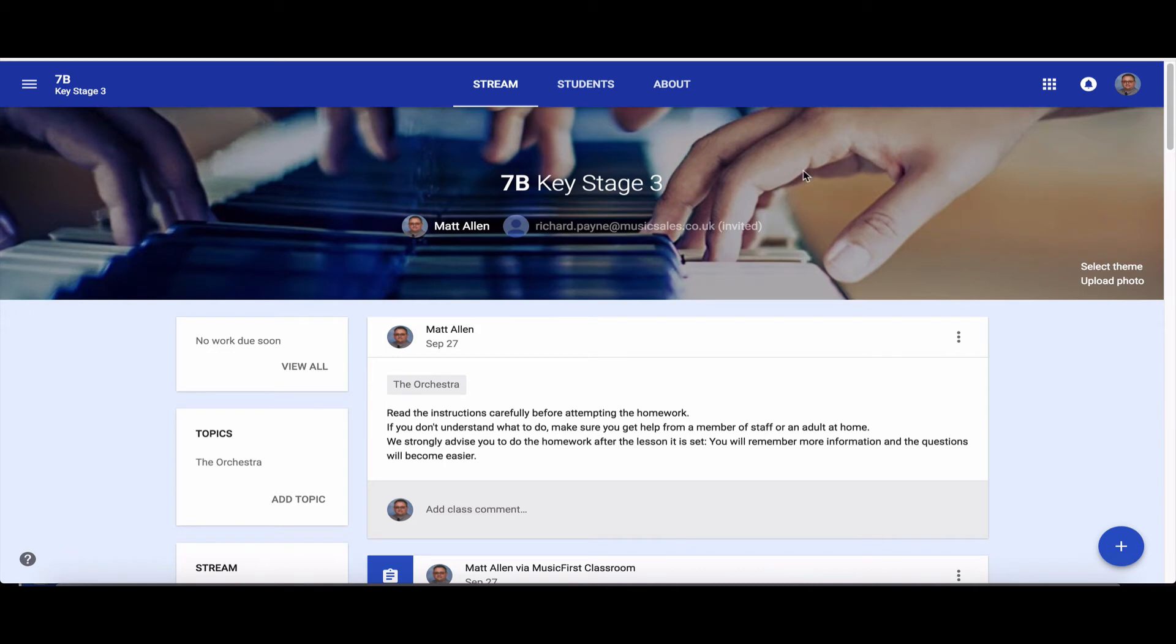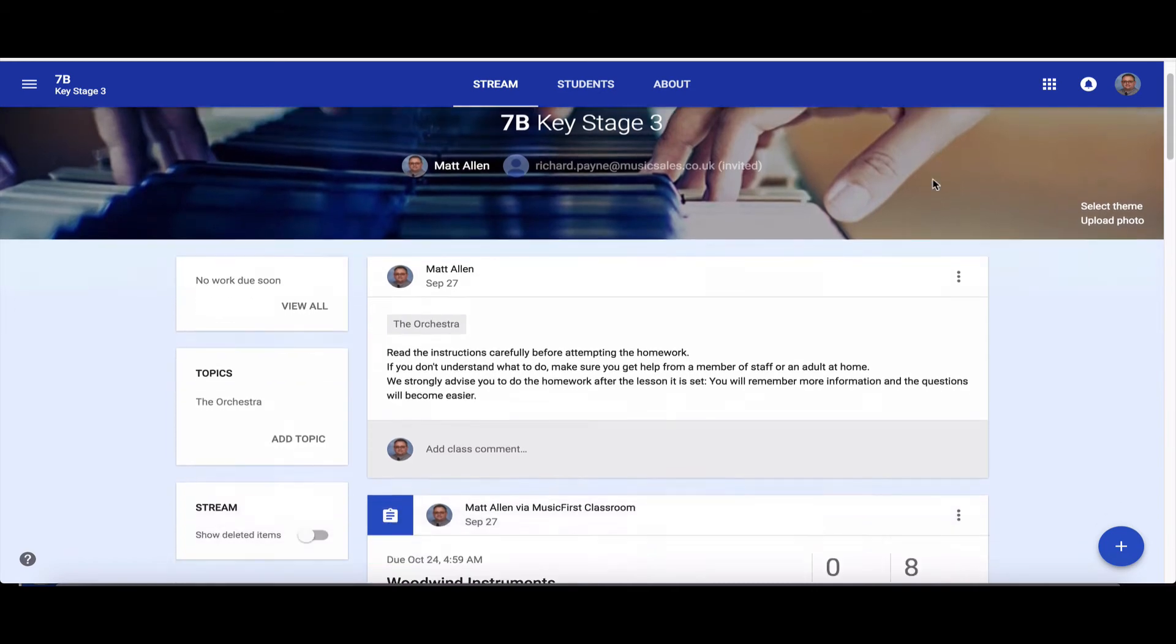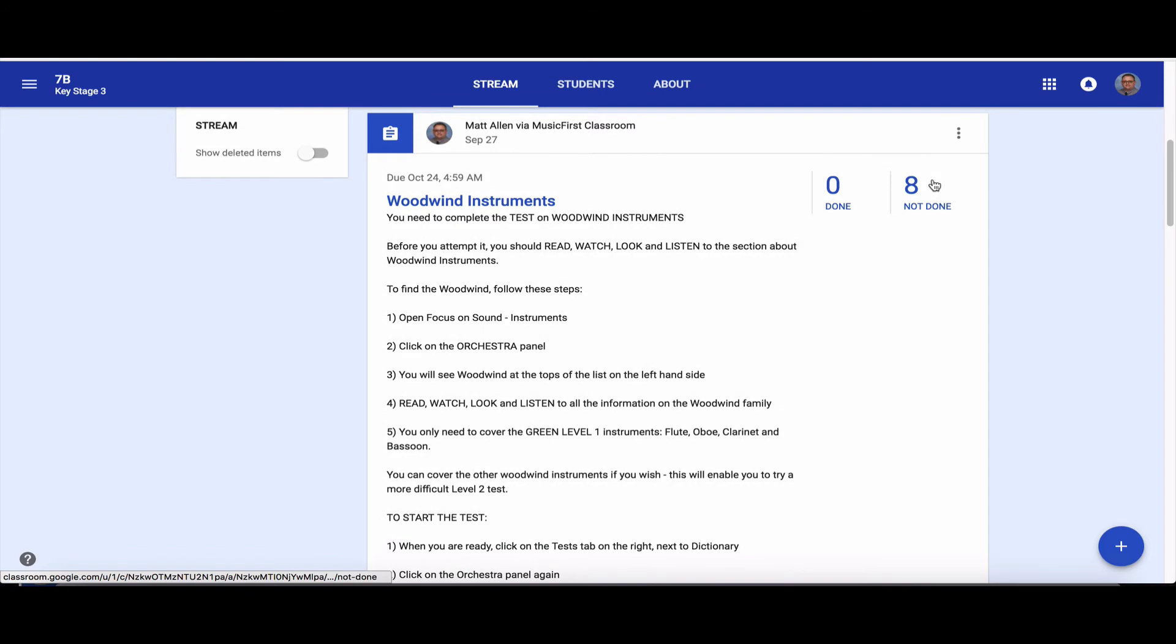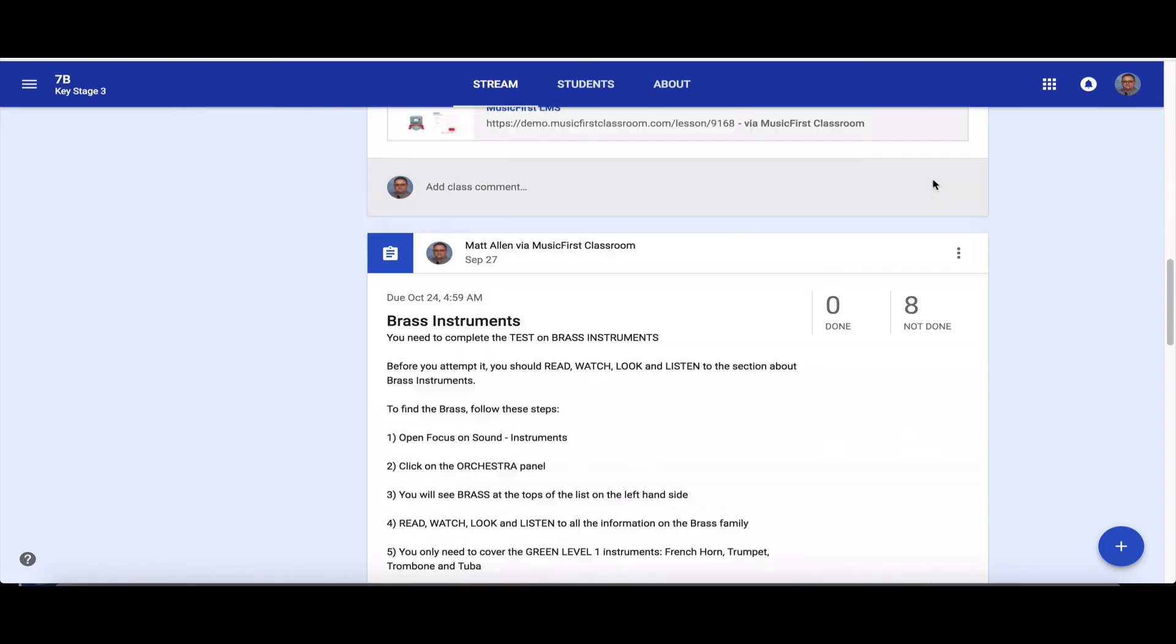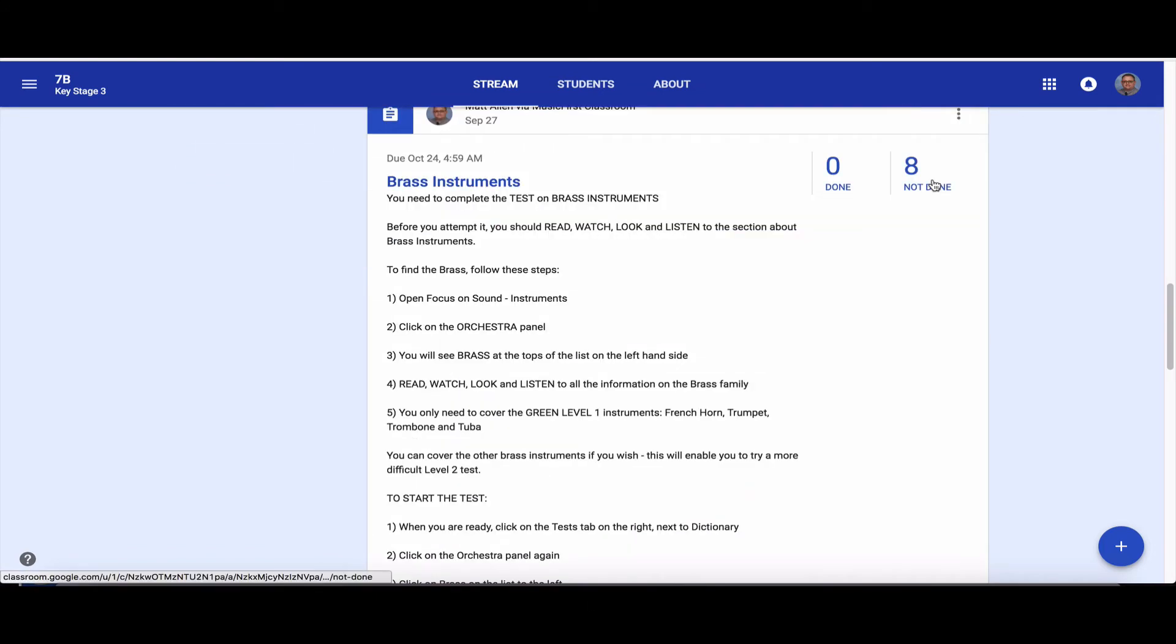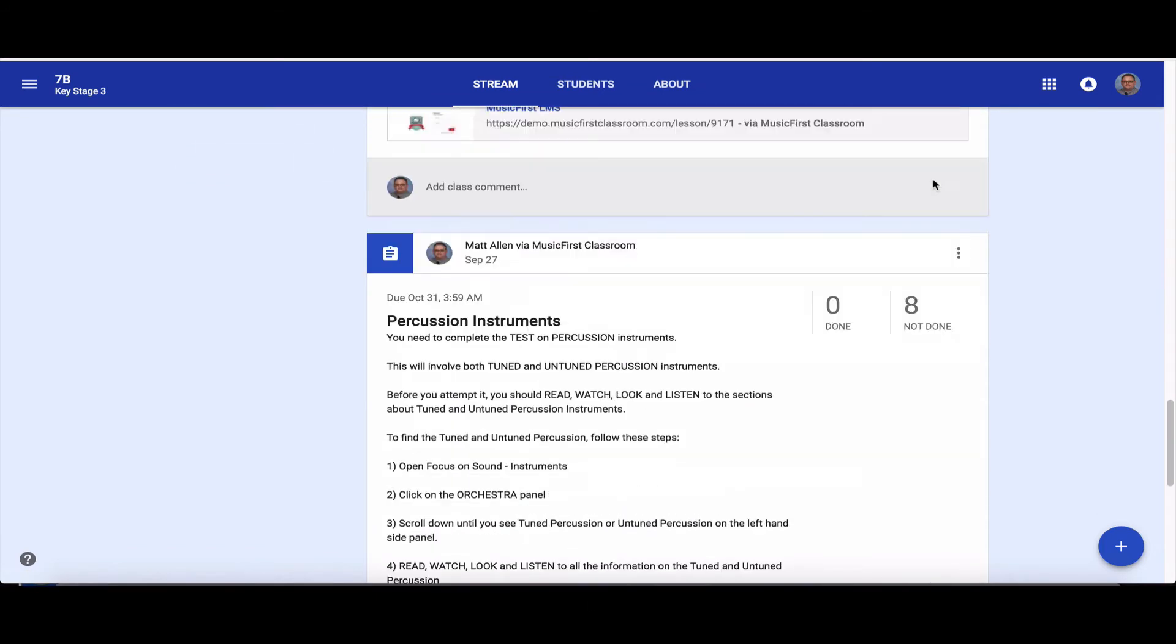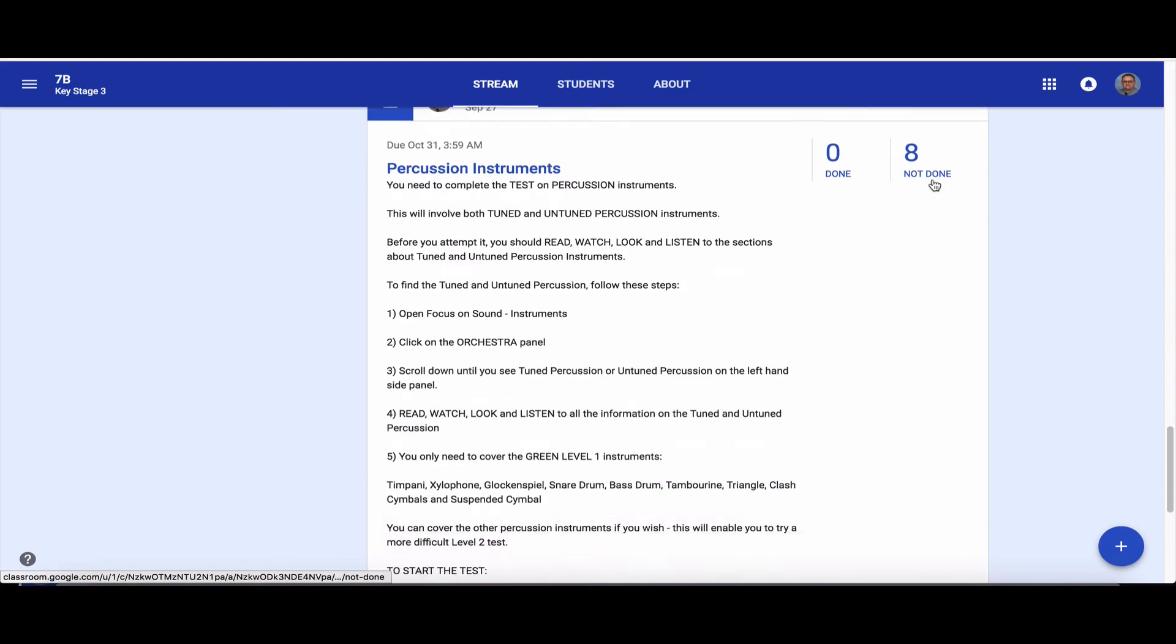At the moment in Google Classroom, scroll down a little bit. You'll see I've got stuff on woodwind instruments, brass instruments, percussion, and you can see the lesson I wrote. All of